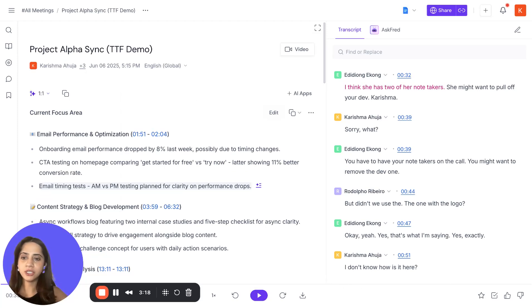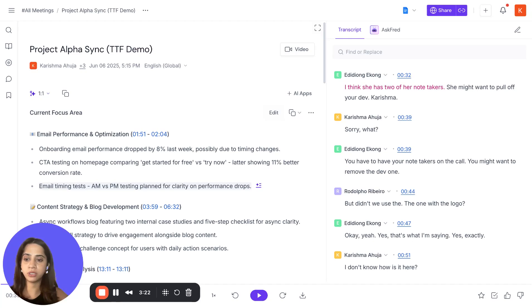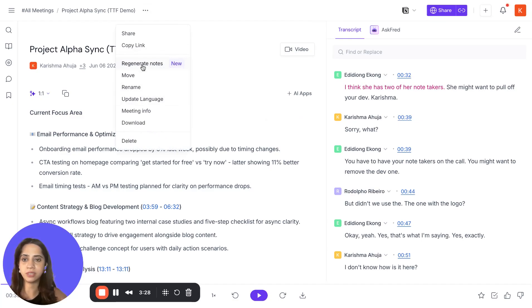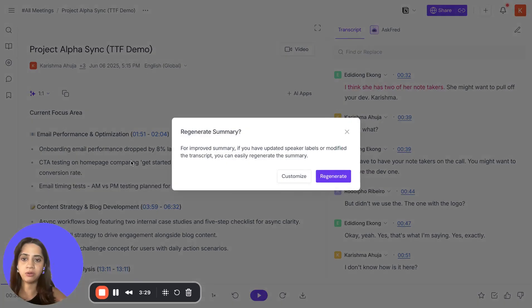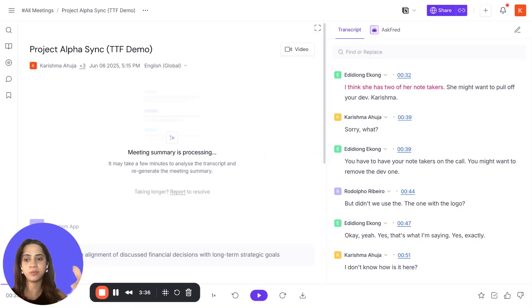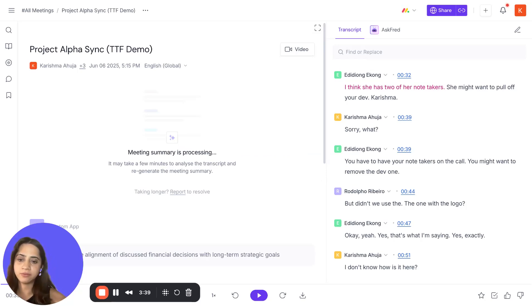Let's say you're not too happy with a summary and want to tweak it further or have it regenerated. You can simply go to these three dots and select the option to regenerate notes here, and it will regenerate your summary. This is also helpful when you've edited the speaker labels so that your speakers get updated on your summary itself.